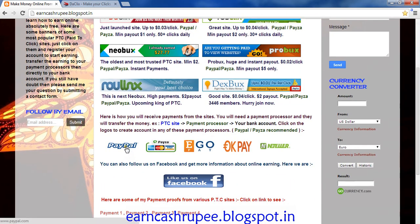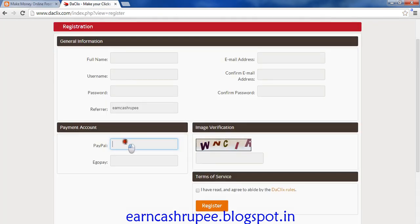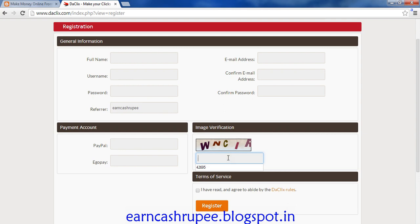If you do not have a PayPal account you can create it from here — just click on the PayPal button and you will be directed to the PayPal page where you can create your account. After creating a PayPal account, please give the PayPal email address, or you can use the same email address. The next step is image verification — you need to type the alphabets shown, for example W, N, C, I.